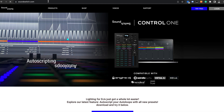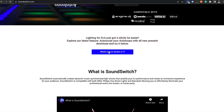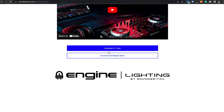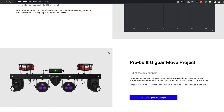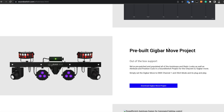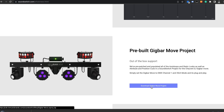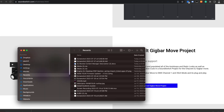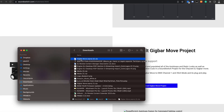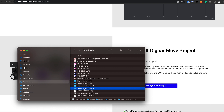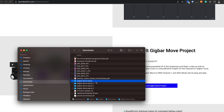To grab that project file, go to soundswitch.com, scroll down, and click the 'What's New in Version 2.7' button — that'll take you to a page where you can scroll down until you see the pre-built Gig Bar Move project. Click that button and it'll download the project. Open your Finder, go to your Downloads, and unzip the folder. You'll see it's a Gig Bar Move SoundSwitch project — that's the .ssproj file.